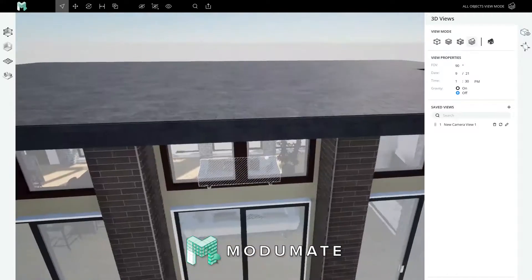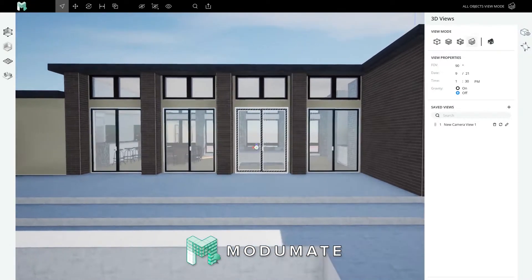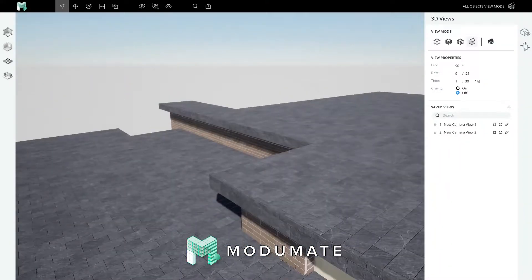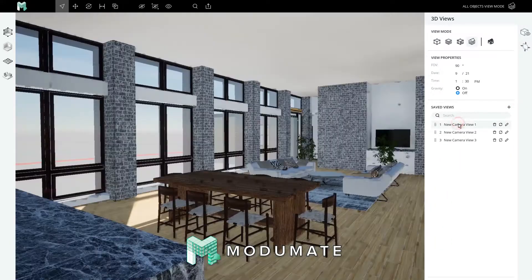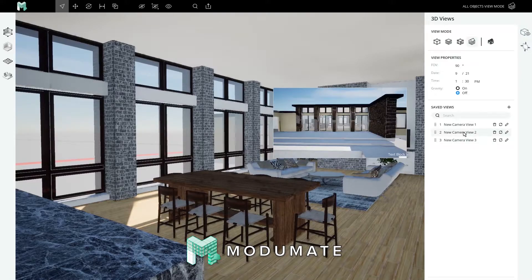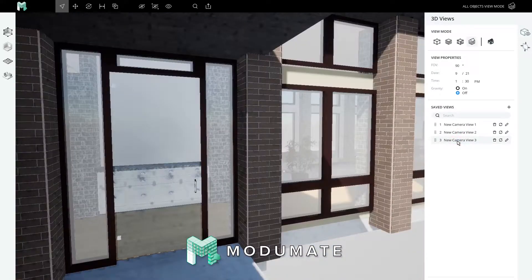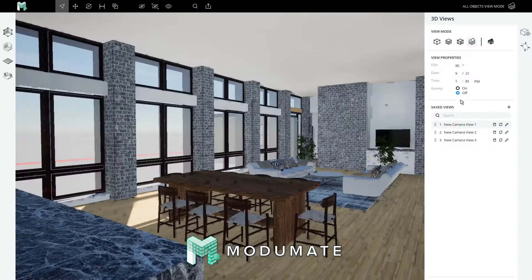If I want a view from the backyard, I can save that view. If I want a view from the front porch, I can save this view. Now I can swap between them as easy as click, click, click. It's a nice way to start a playthrough if you save a view and then turn on gravity.